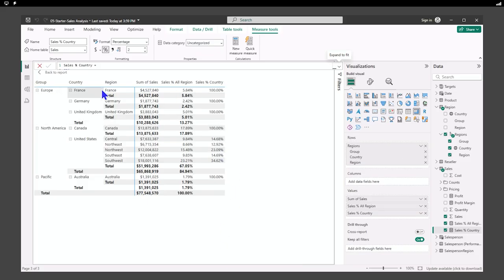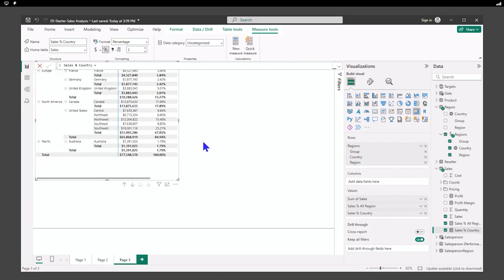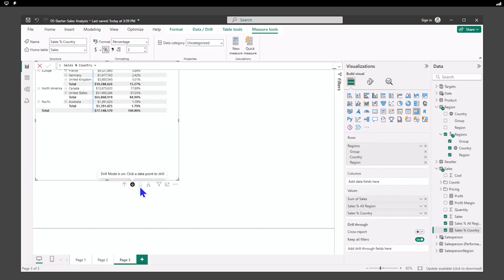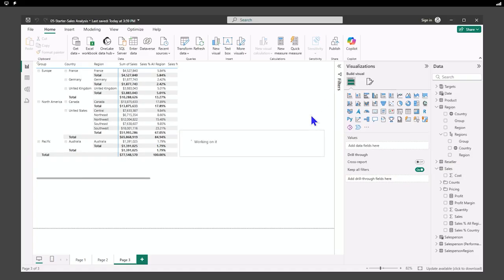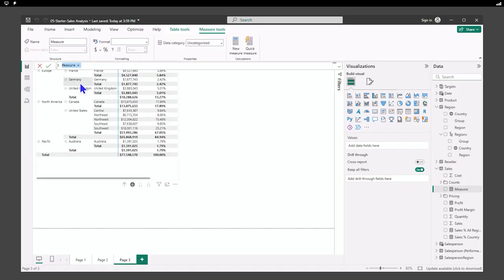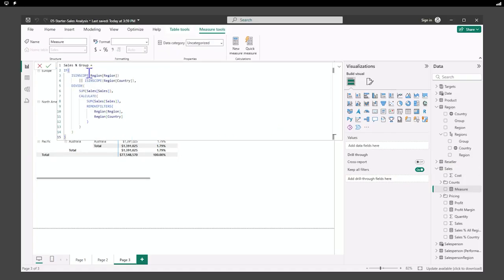Here we have our country and region hierarchy. Going back to the report, we can see our pages, drill up, and drill down. Let's add one for group — a new measure. We're saying: if this is in scope for the region or country, divide sales by the CALCULATE result where we remove the filters for region and country. That gives us values that aren't going to be filtered as we click around the page.